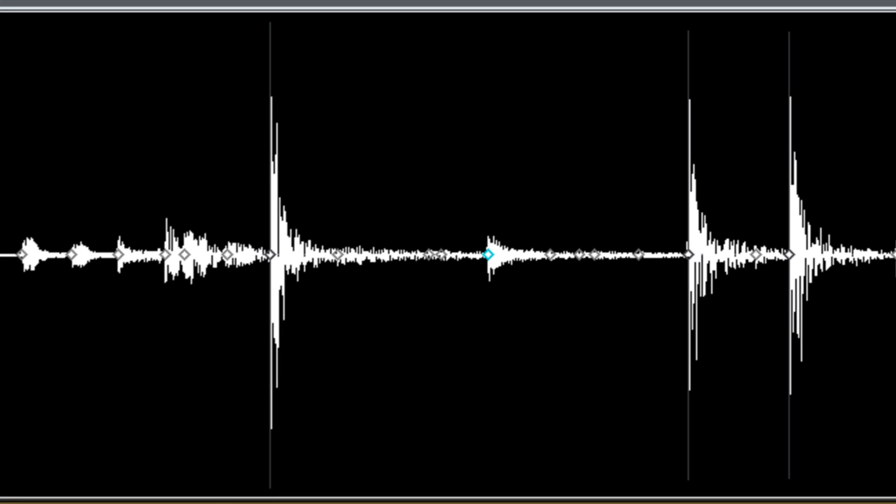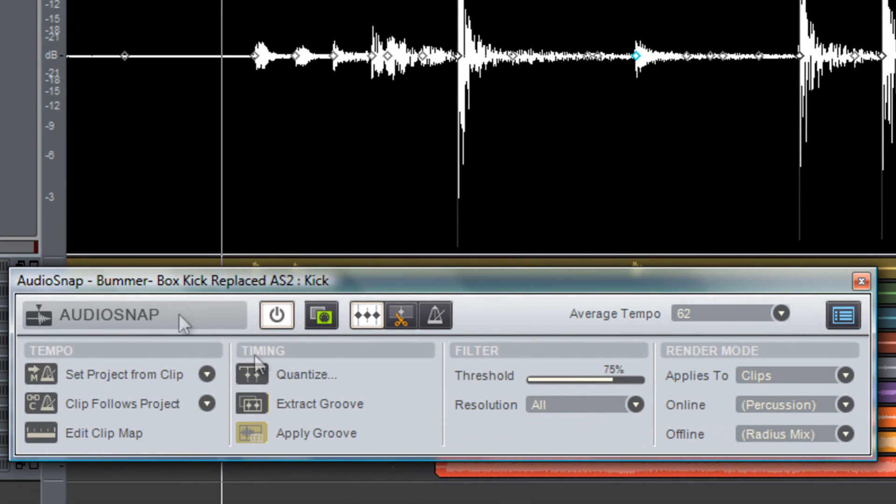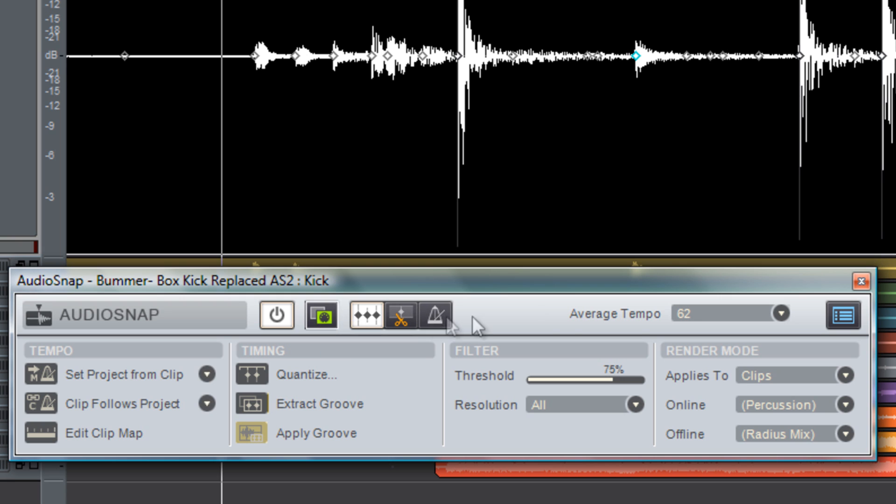Now that we have our transient markers in place we're going to copy these transient markers as MIDI notes to the clipboard to be pasted into our MIDI track for Session Drummer 3.